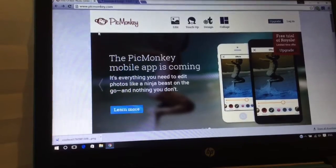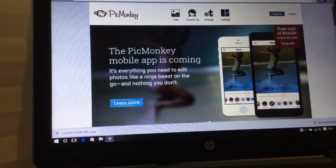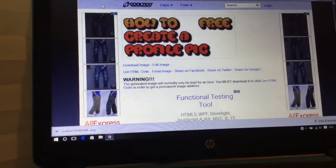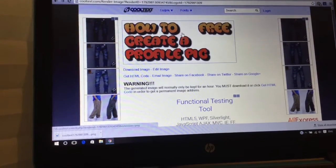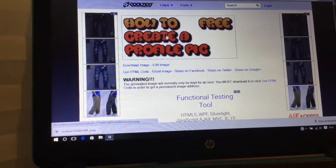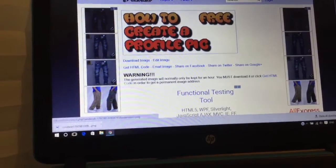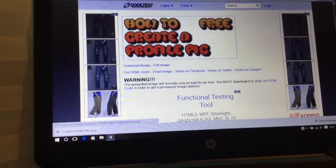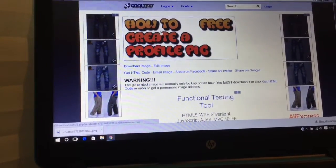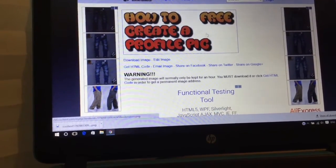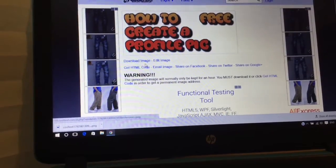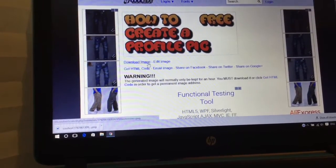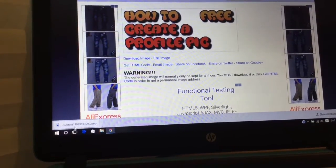Then go to CoolText.com. You create your logo - there's a bunch of letters you can pick from. Just pick whichever you really want, write what you want to write on it, then download the image. It's going to appear down here.